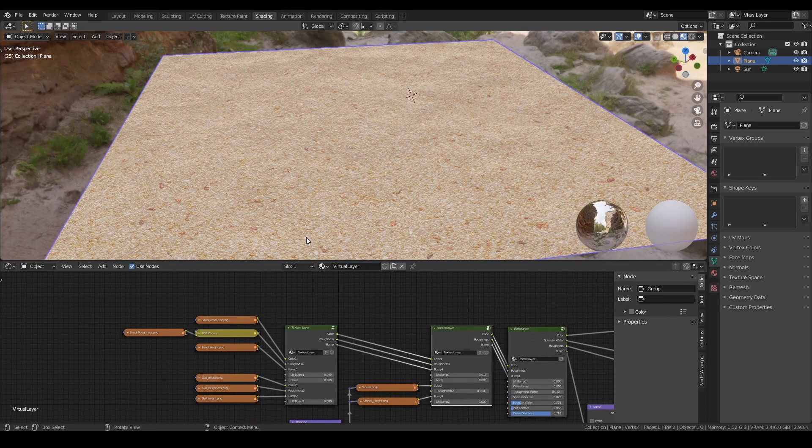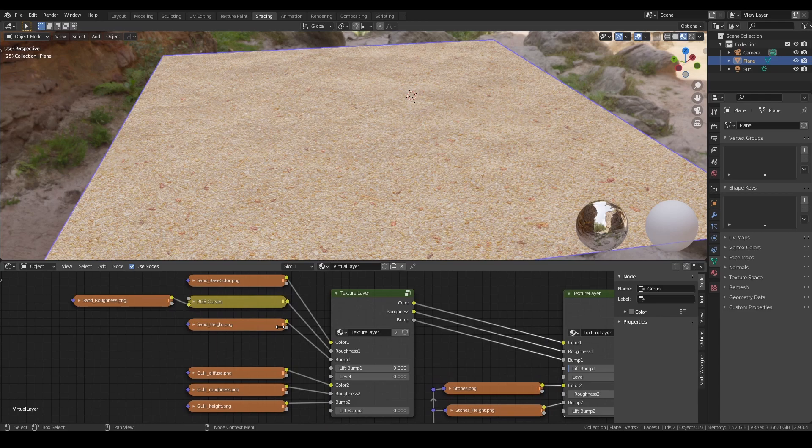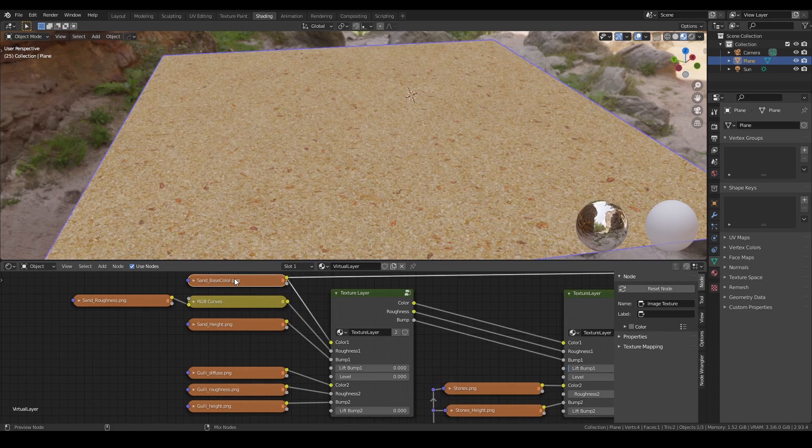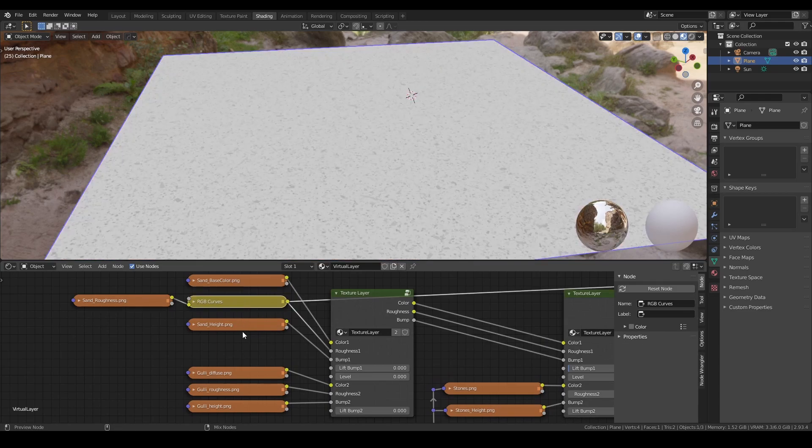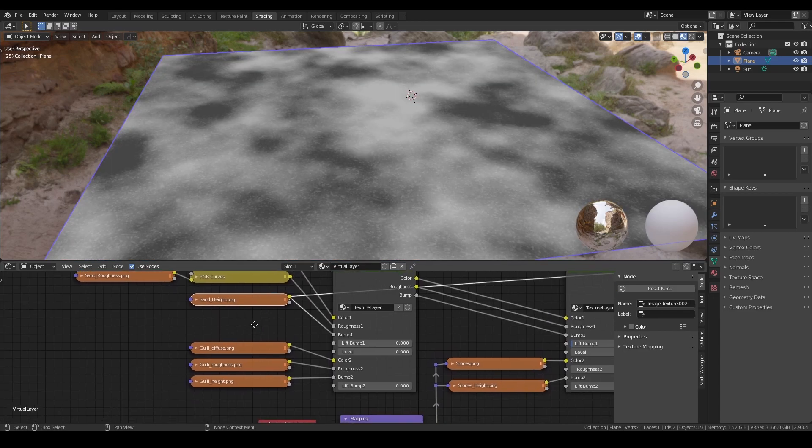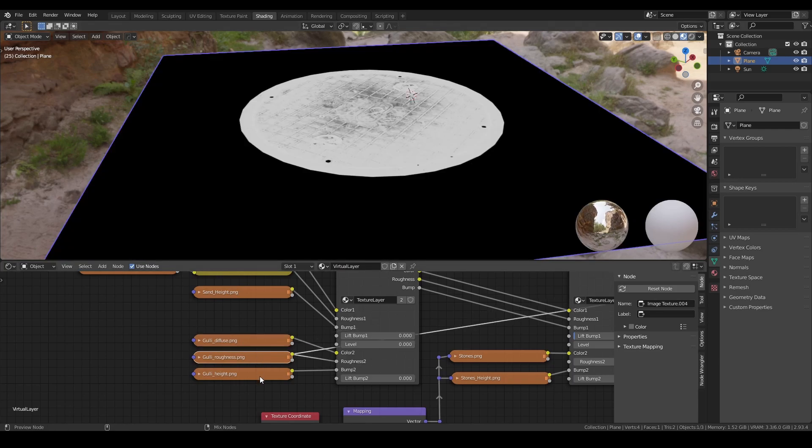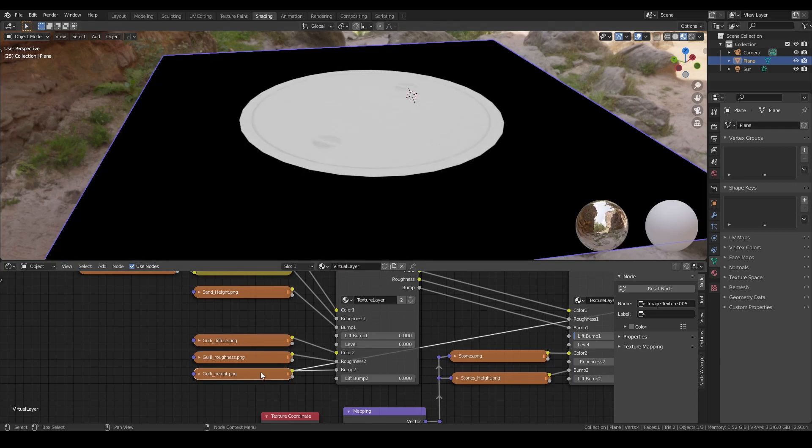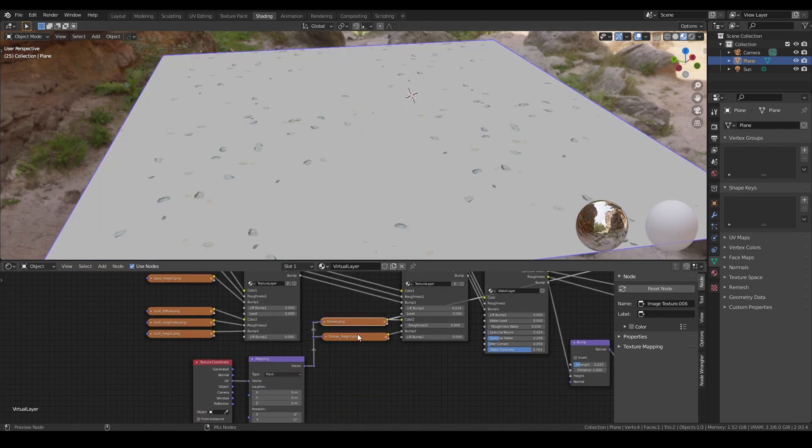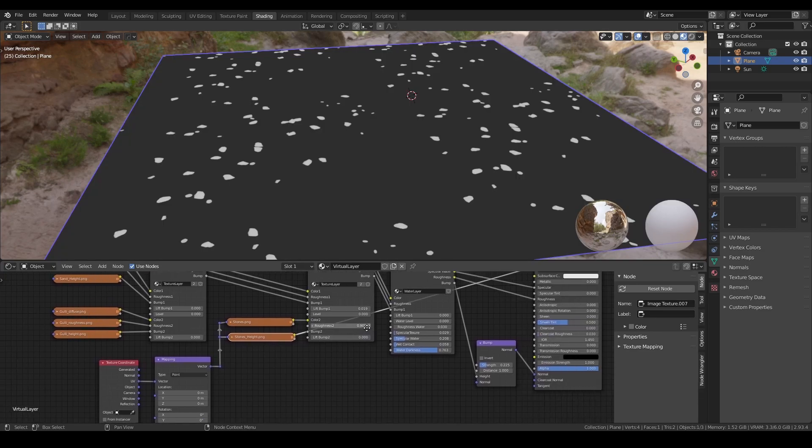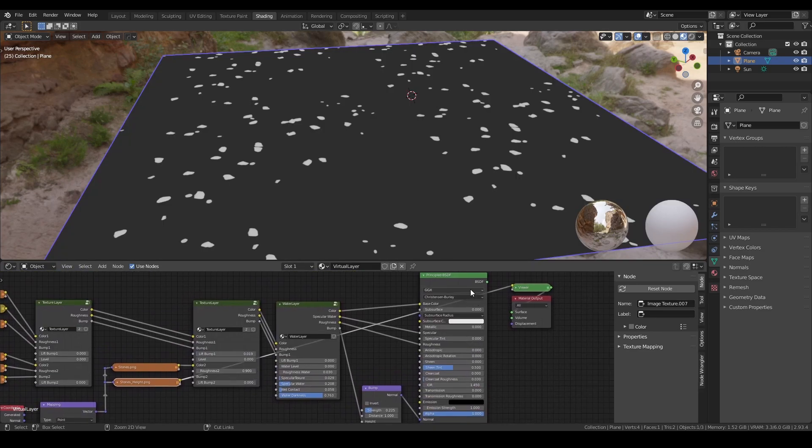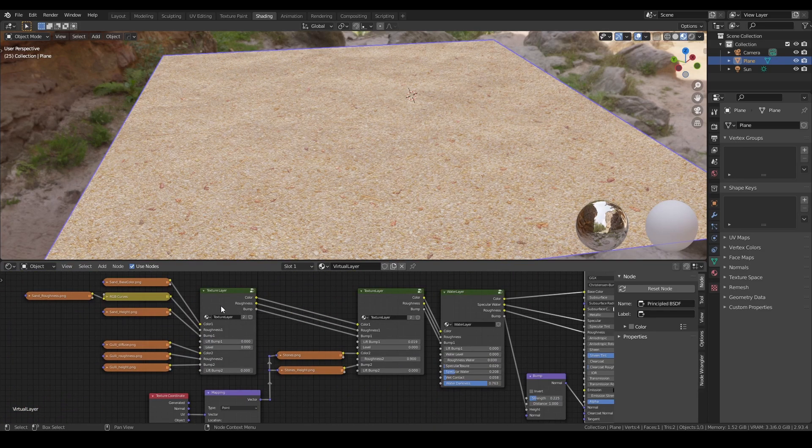Here I have a sand texture with the roughness and height, and this texture with roughness and height. I also have some stones here.